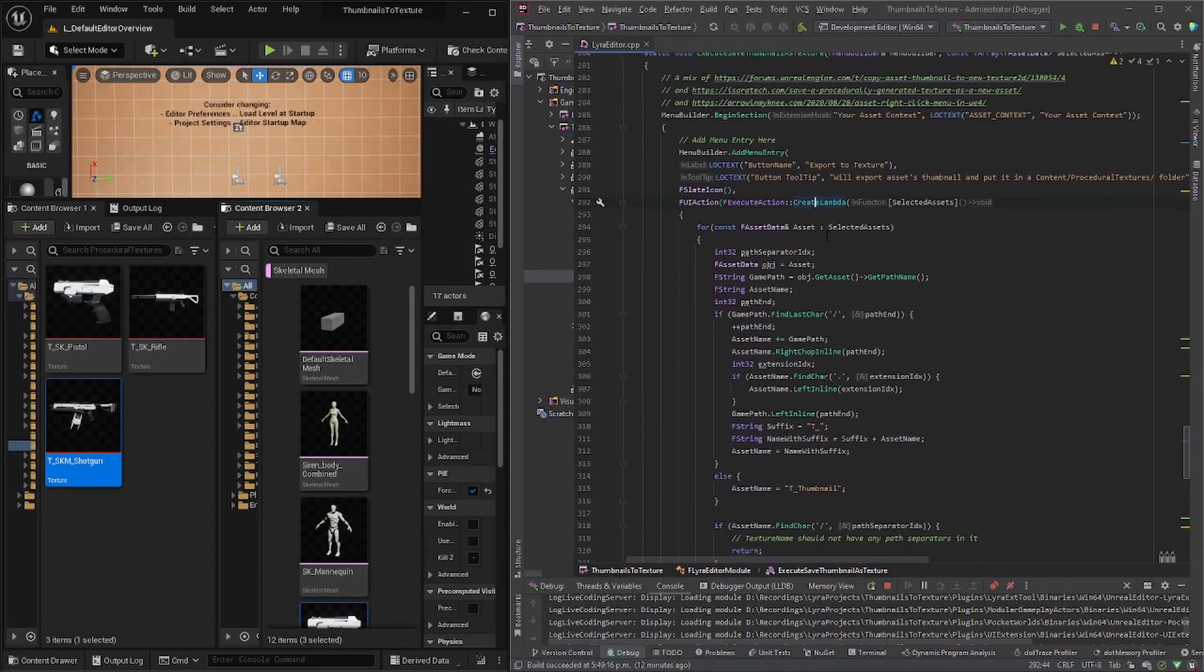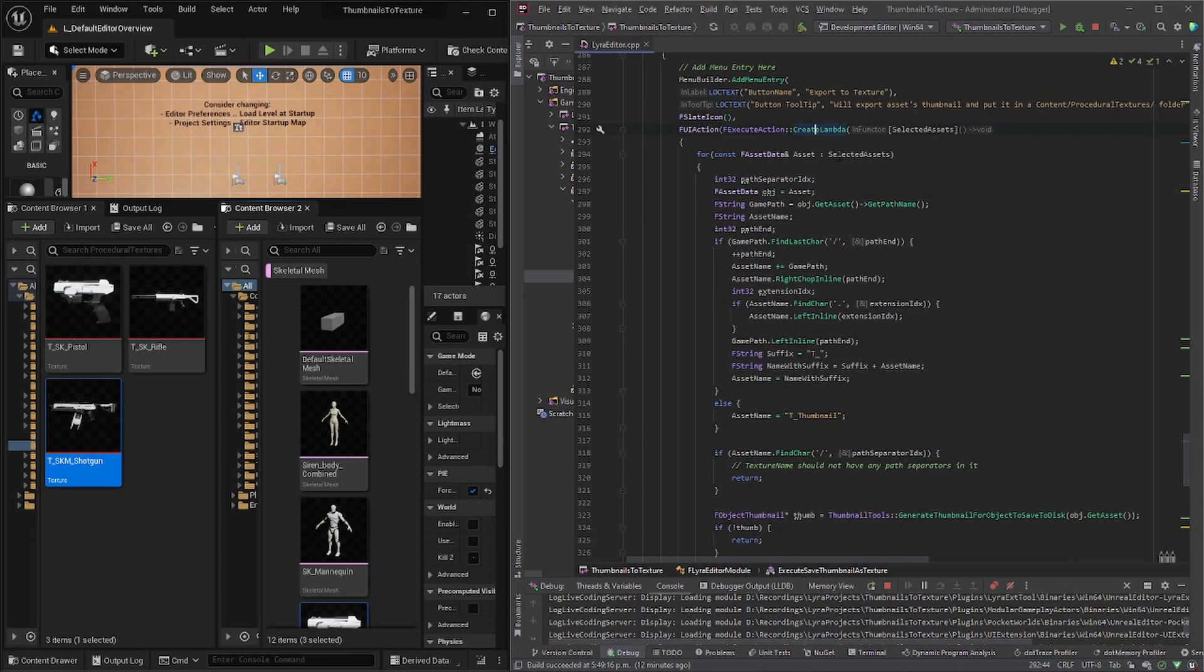And then it just iterates through all the selected assets. So this is where you could, I guess, filter out some things like a texture, like you know, you don't really need to export a texture to a texture.